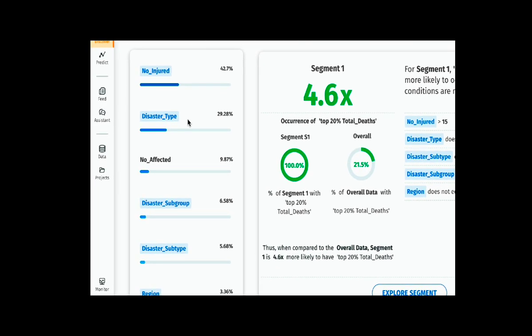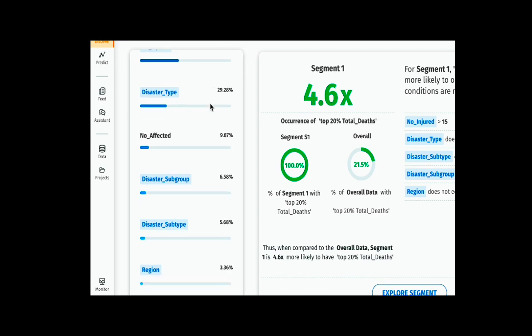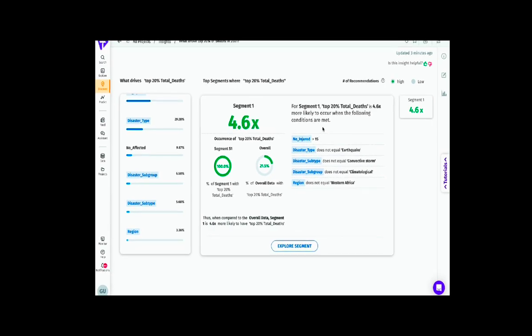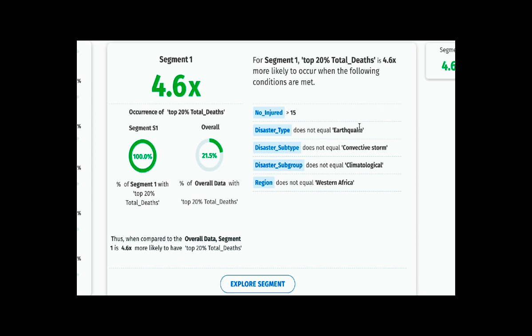On the left we see the top reasons for deaths of the top 20% of that population: the number injured, a specific disaster type, the number of people affected, the type of disaster, and a specific region are all top reasons for increasing total deaths. A specific profile can be derived — for example, if there are more than 15 people injured, and the disaster type is an earthquake, convective storm, or climatological in nature, and the region is not Western Africa, then there is a 4.6 times greater chance of a large number of deaths occurring.